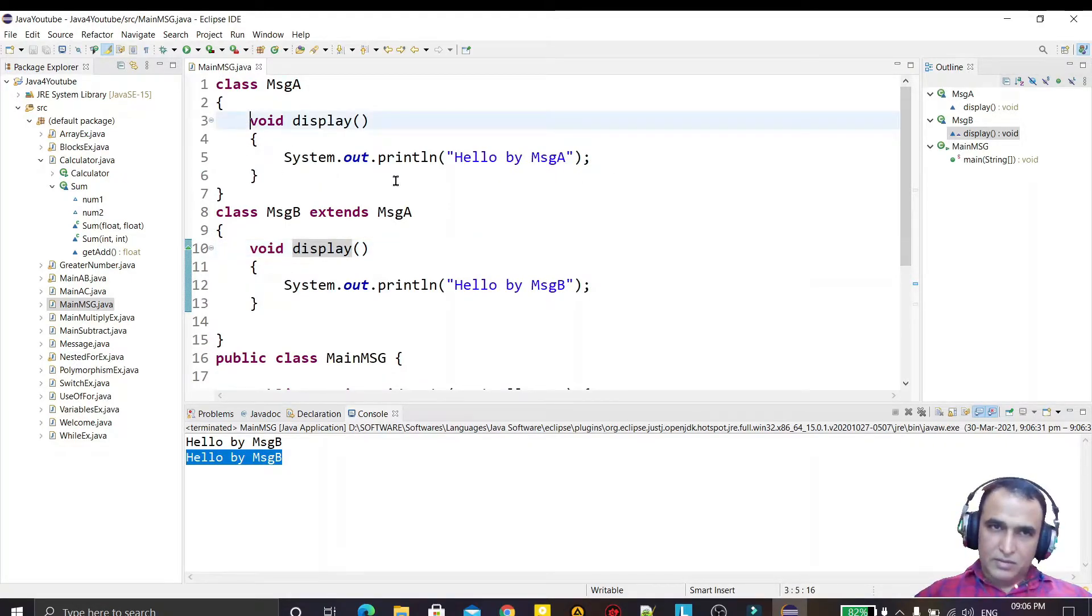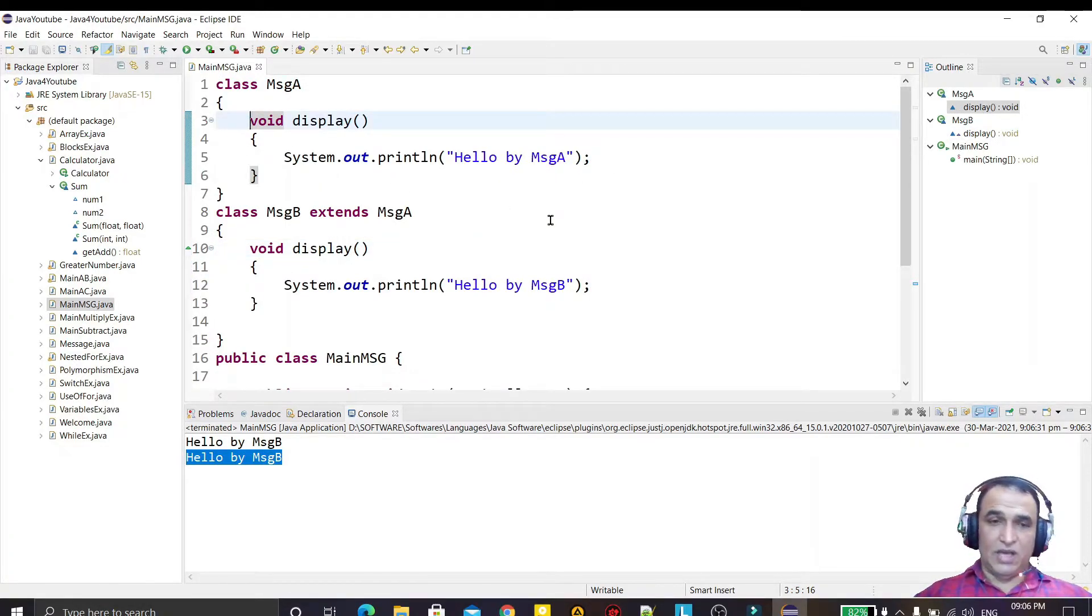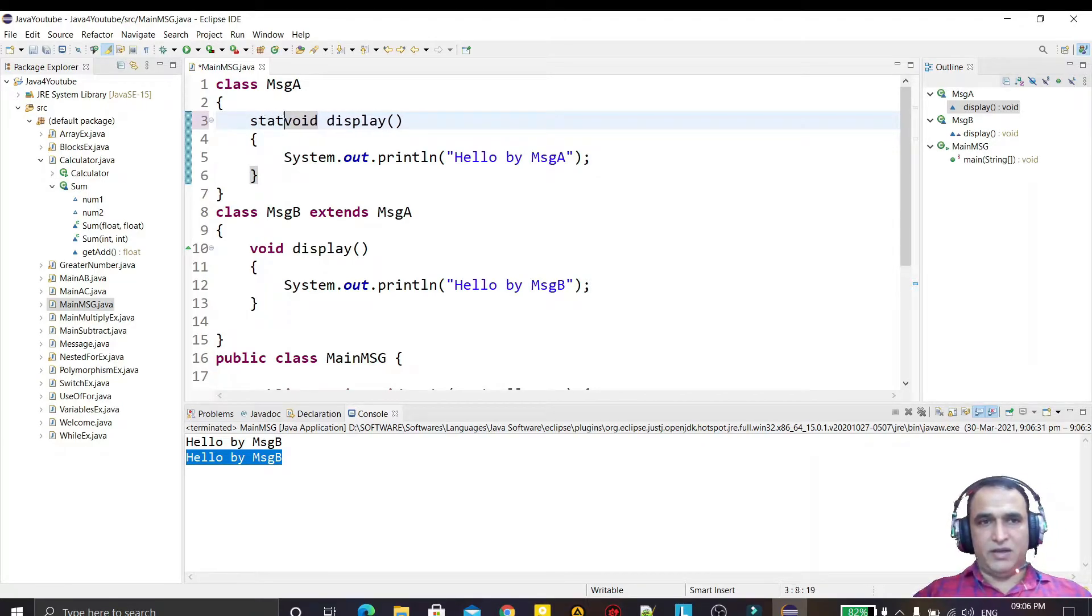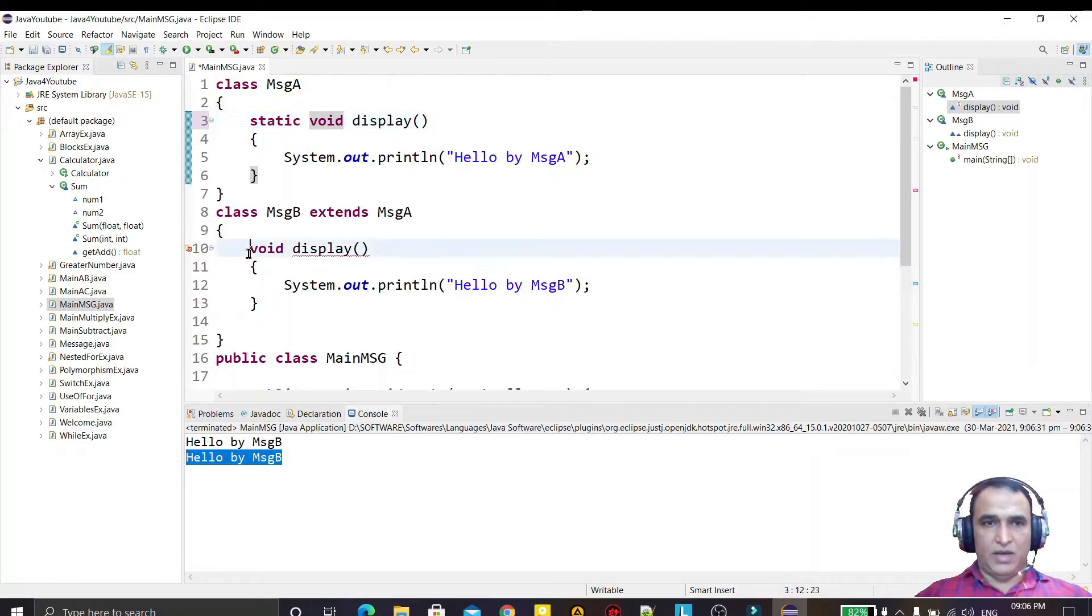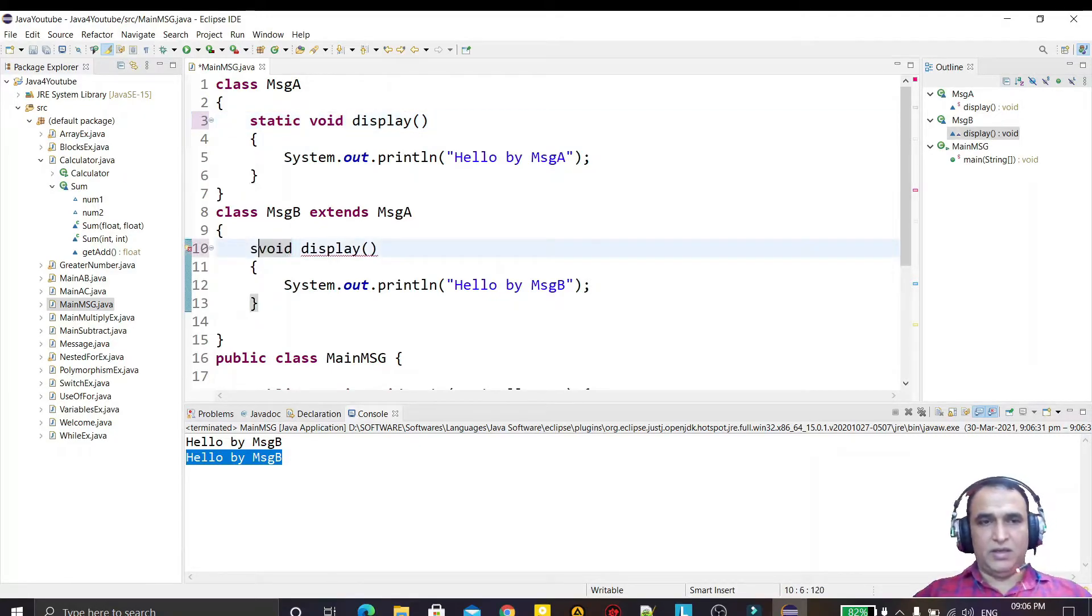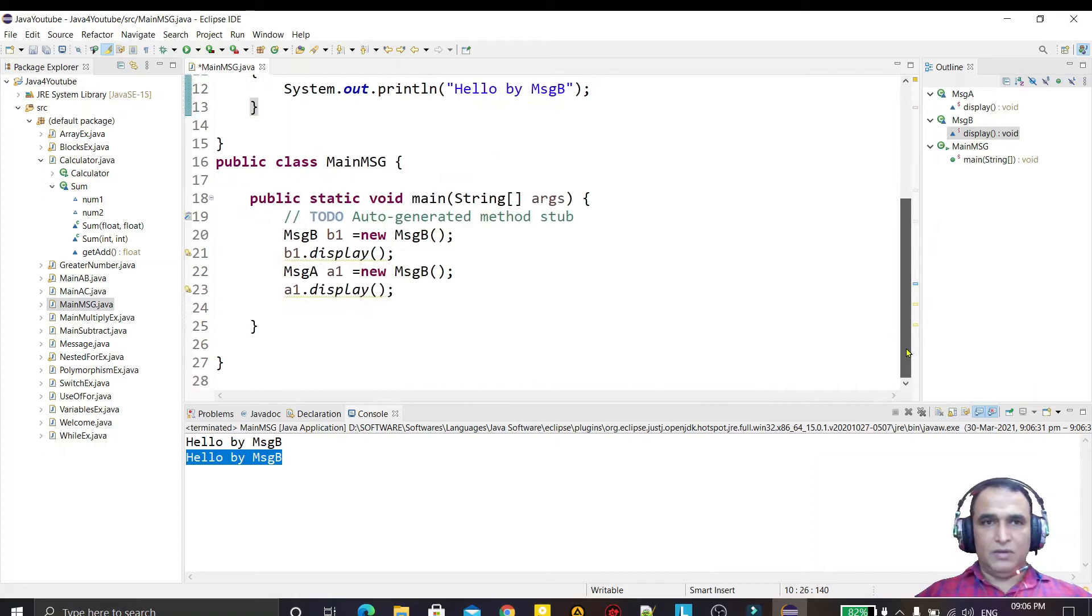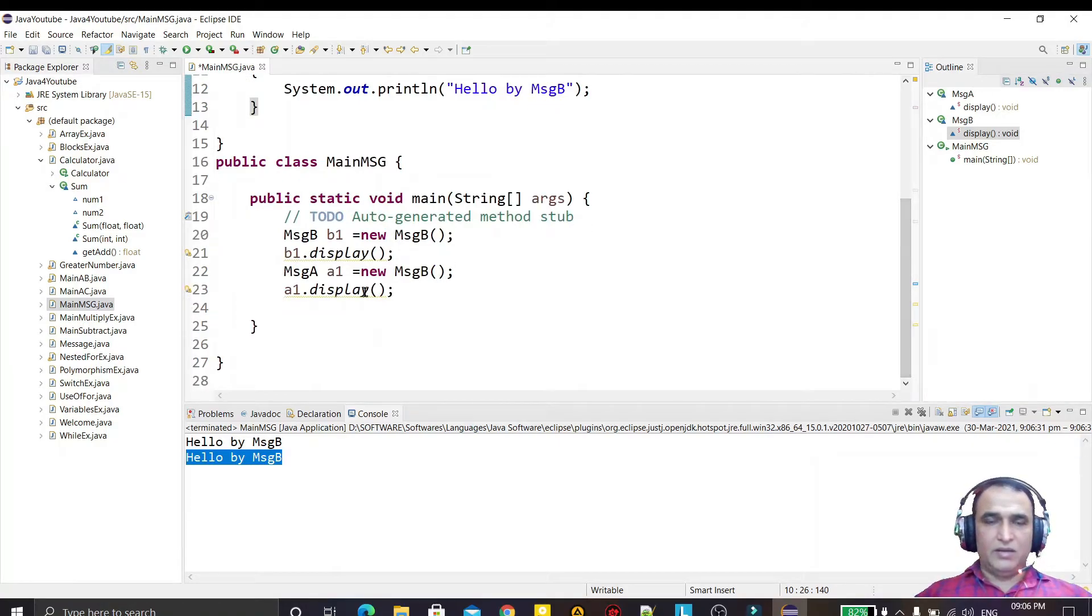Just I have to create here a static method and declare here also static like this. And if I run this, I save it and I run it, you see the output now.